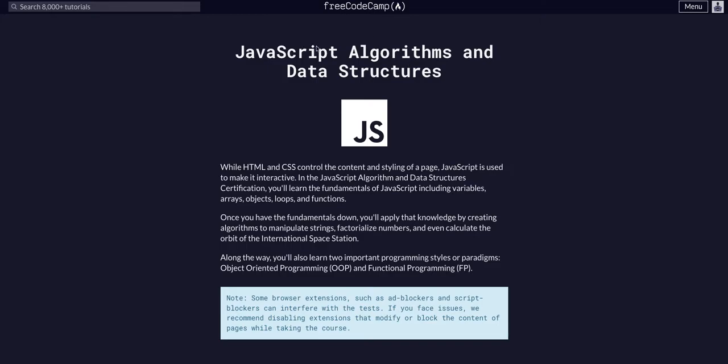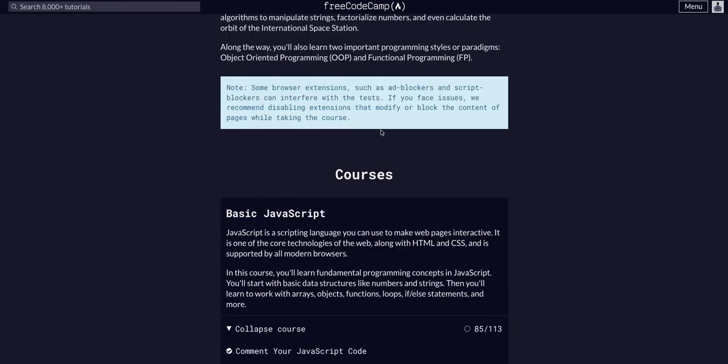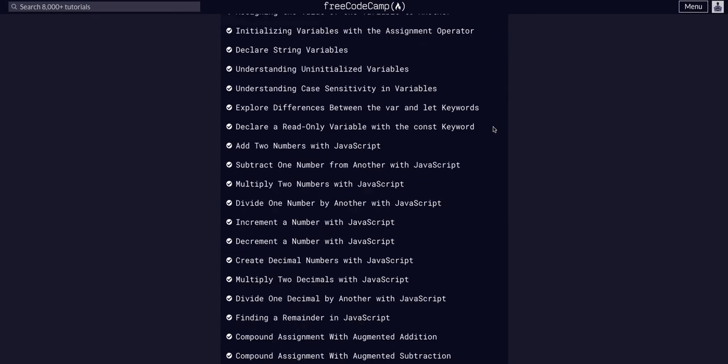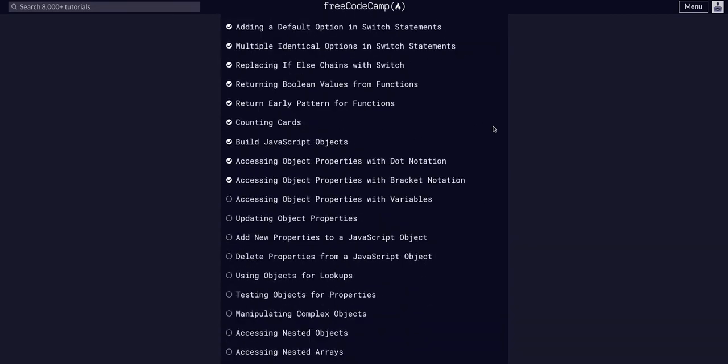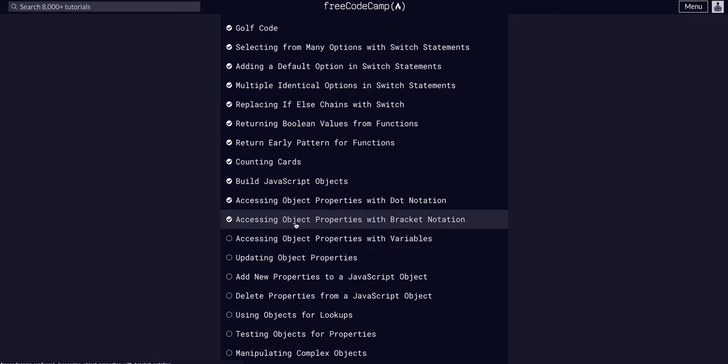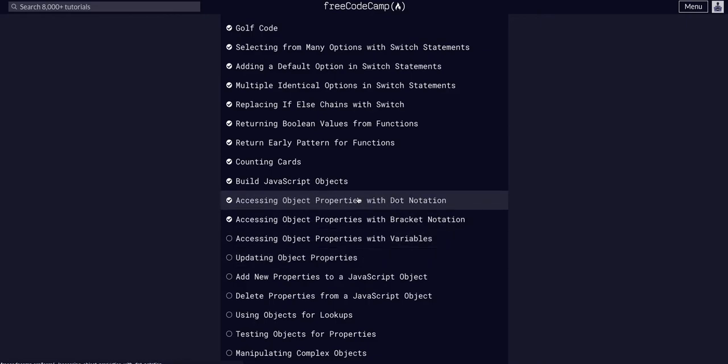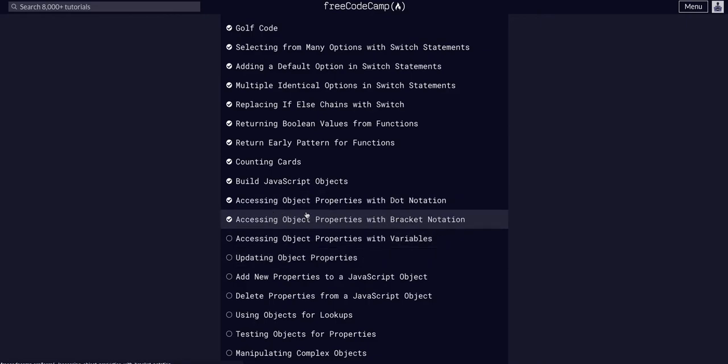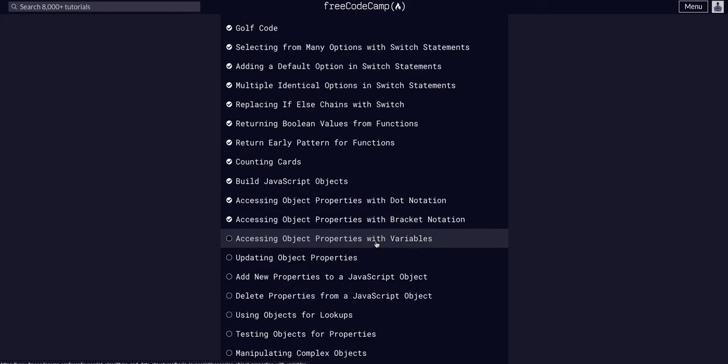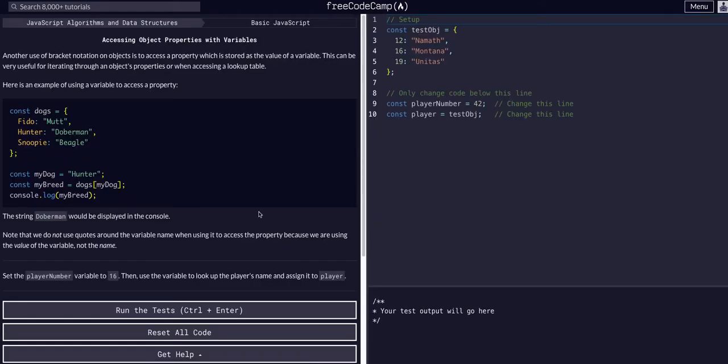We're doing Free Code Camp JavaScript algorithms and data structures, basic JavaScript challenge 86 of 113. Today we are going to access object properties with values. If you haven't seen the last two where we access object properties with dot notation and bracket notation, I would go check those out.